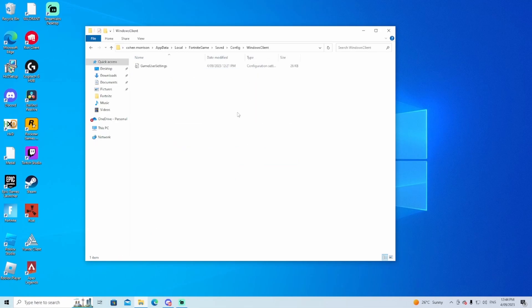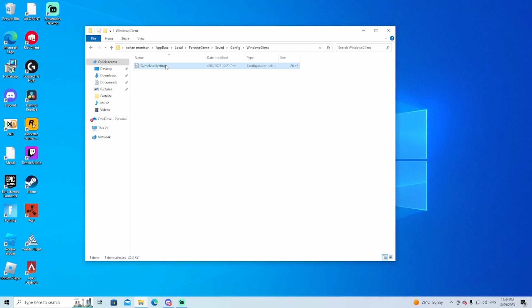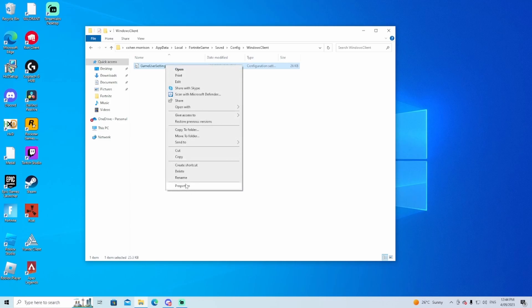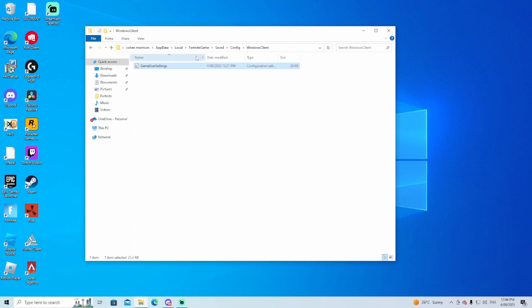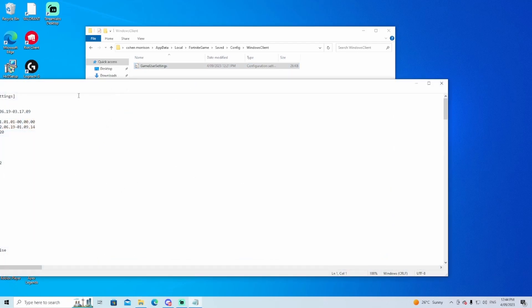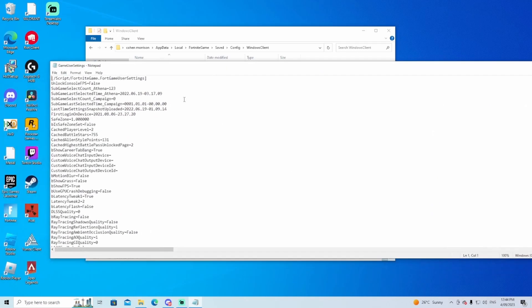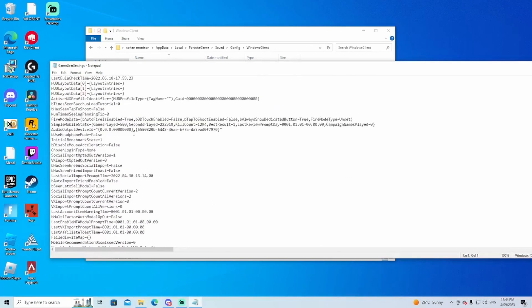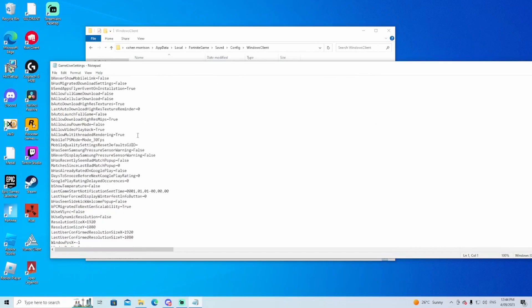Now you guys just want to make sure that read-only is off. I'm going to go into it and you just want to add your stretched res to the ResolutionSizeX and ResolutionSizeY. That's what I'm going to do: 1656 by 1080.